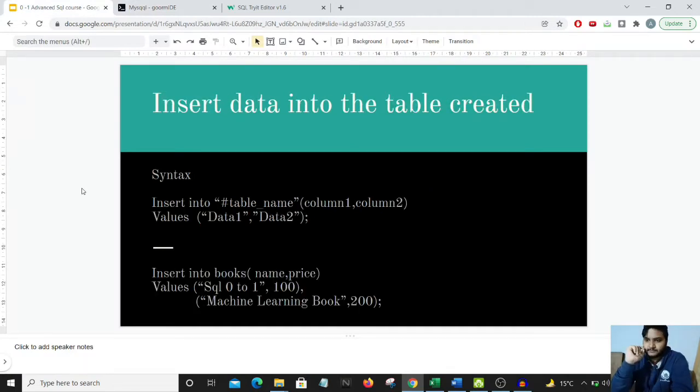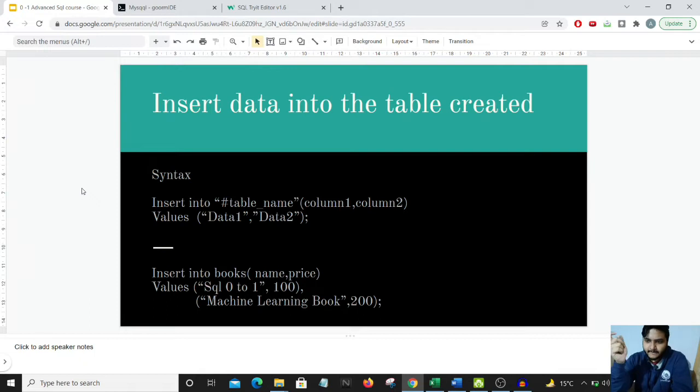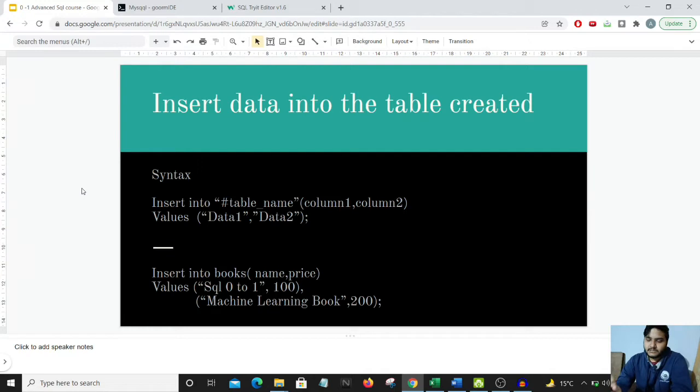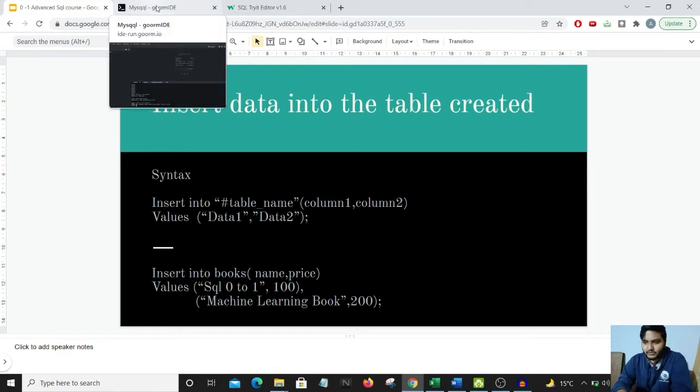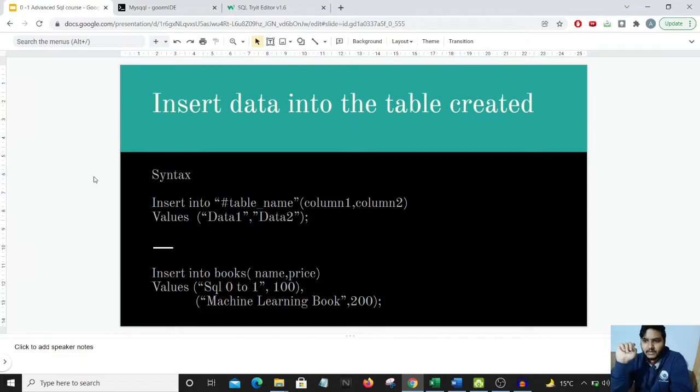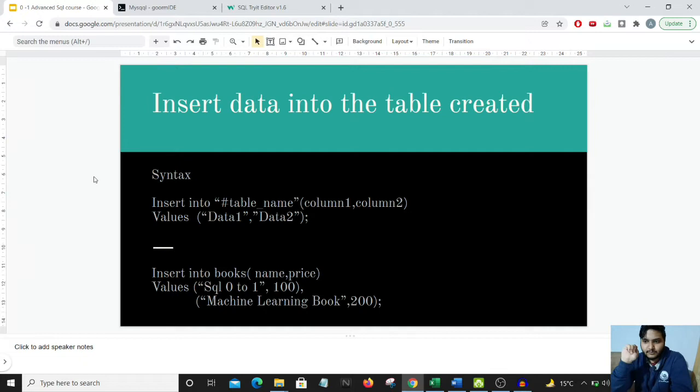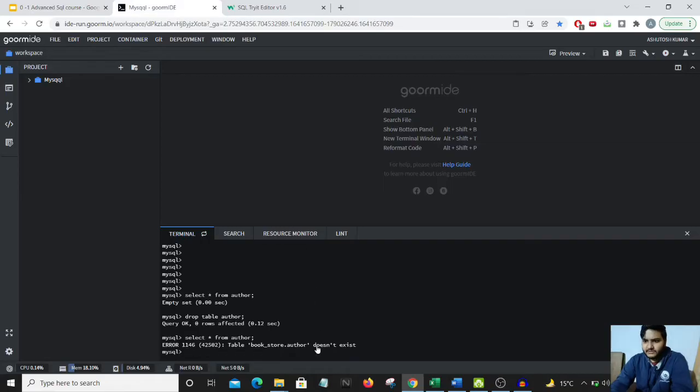A very important part is how to insert data in our tables. We have a books table ready and need to insert certain data into it. Let's start inserting a few data points into the books table.